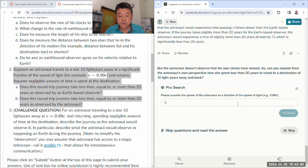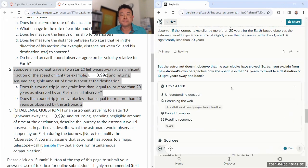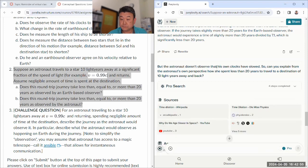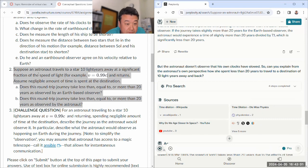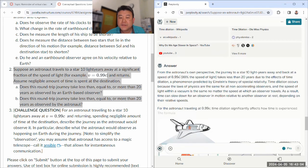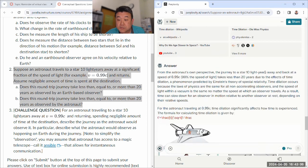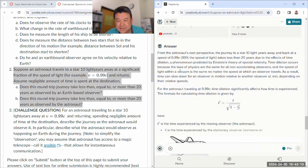But let me ask a follow-up question. But the astronaut doesn't observe that his own clocks have slowed. So can you explain from the astronaut's own perspective how she spent less than 20 years to travel to a destination of 10 light years away and back? So for this, you have to give a length contraction-based answer.